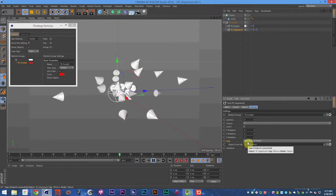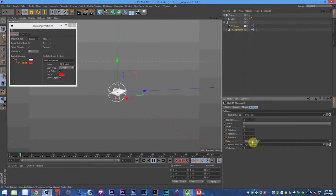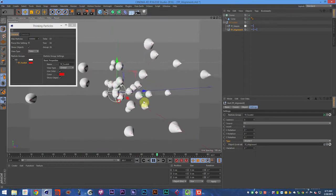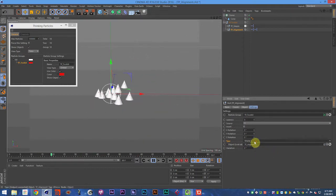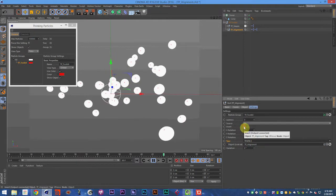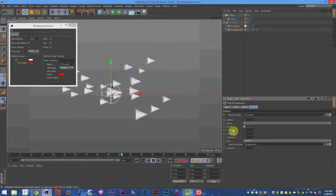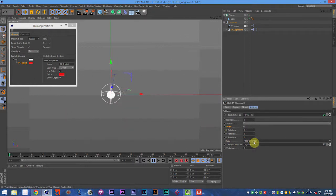We have direction of travel, random direction, world X so everything will look at the world X axis, world Y axis, and world Z axis. We can invert all of those by the way, so we can point them in the other direction with the invert checkbox.